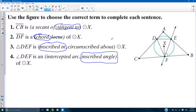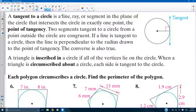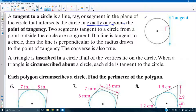They could have called it a central angle. Central angles — DXF would be a central angle. Now come some of the notes. A tangent to a circle is a line, ray, or segment in the plane of a circle that intersects a circle in exactly one point — the point of tangency. Also, two segments tangent to a circle from a point outside the circle are congruent.